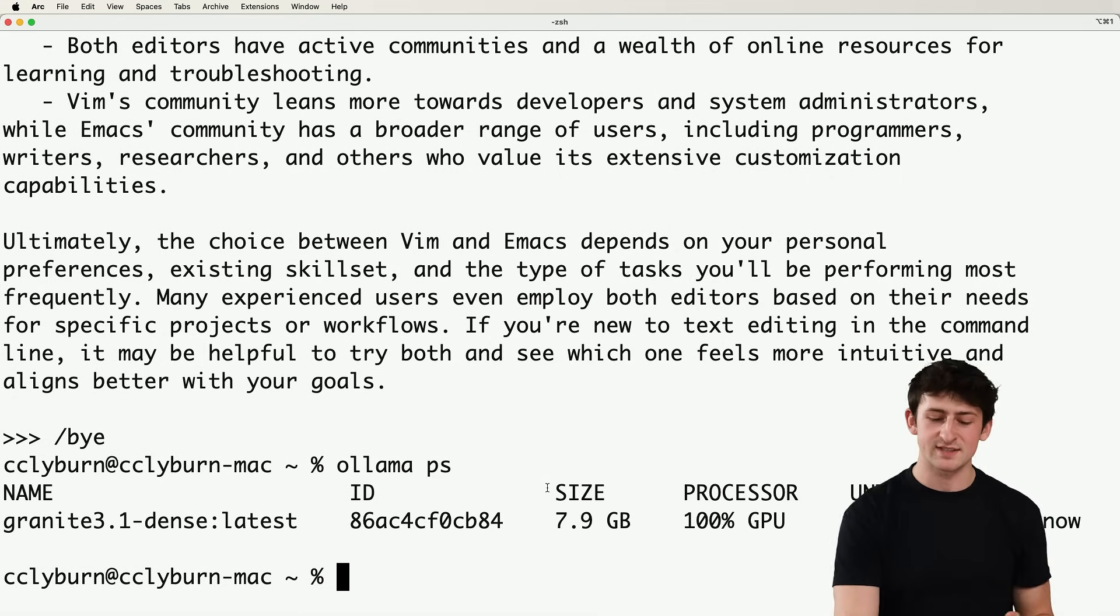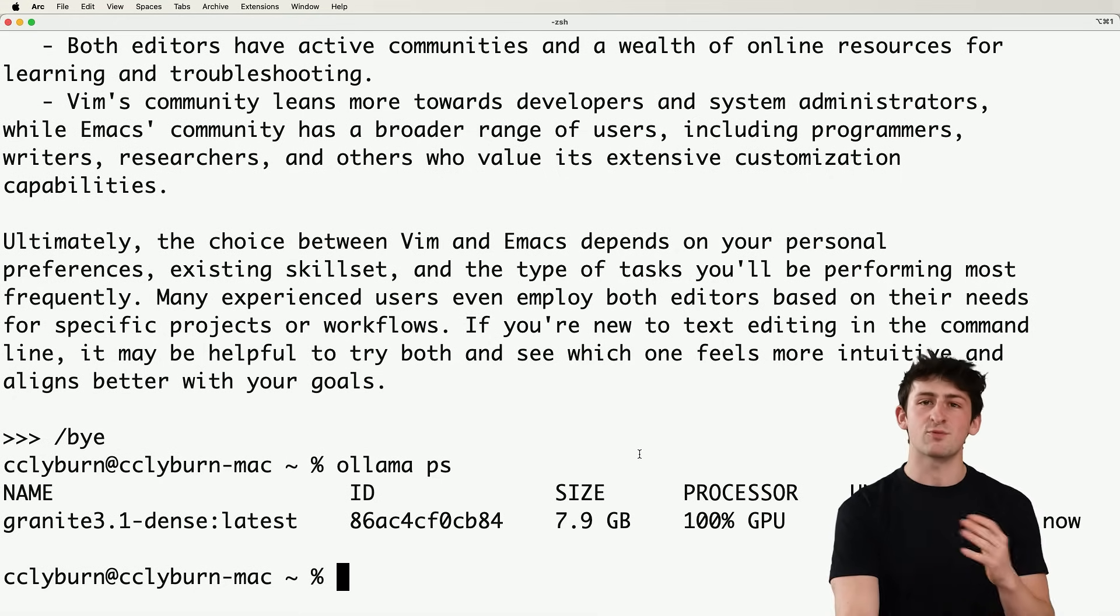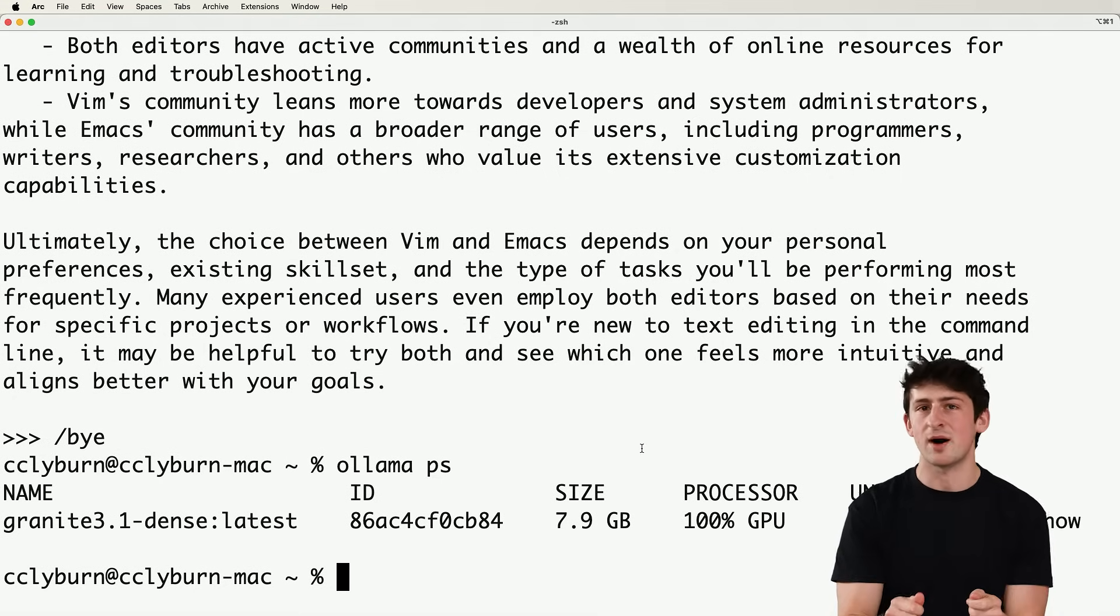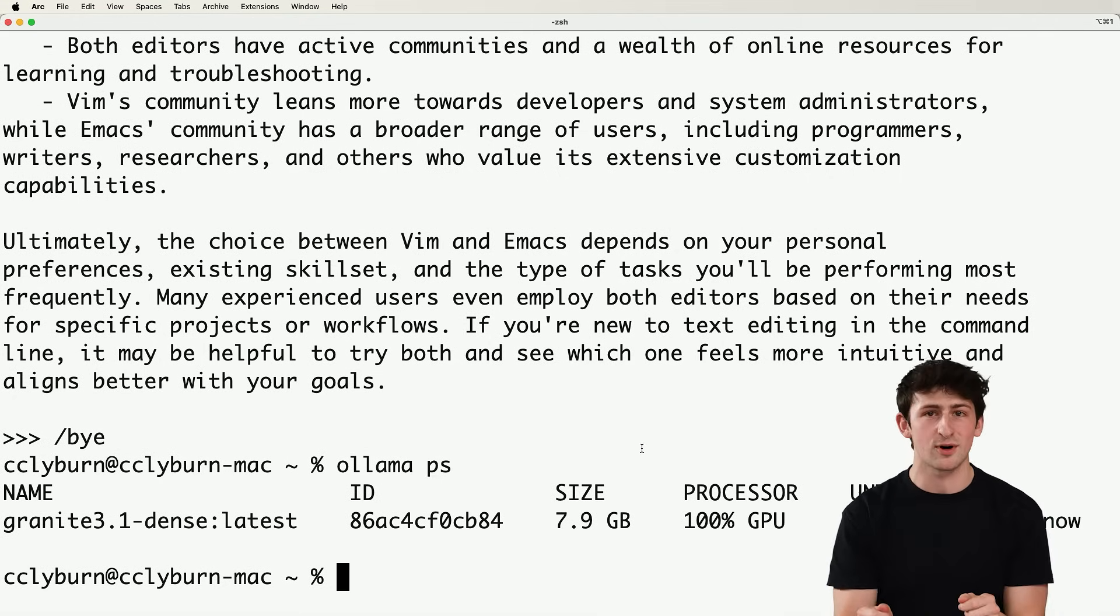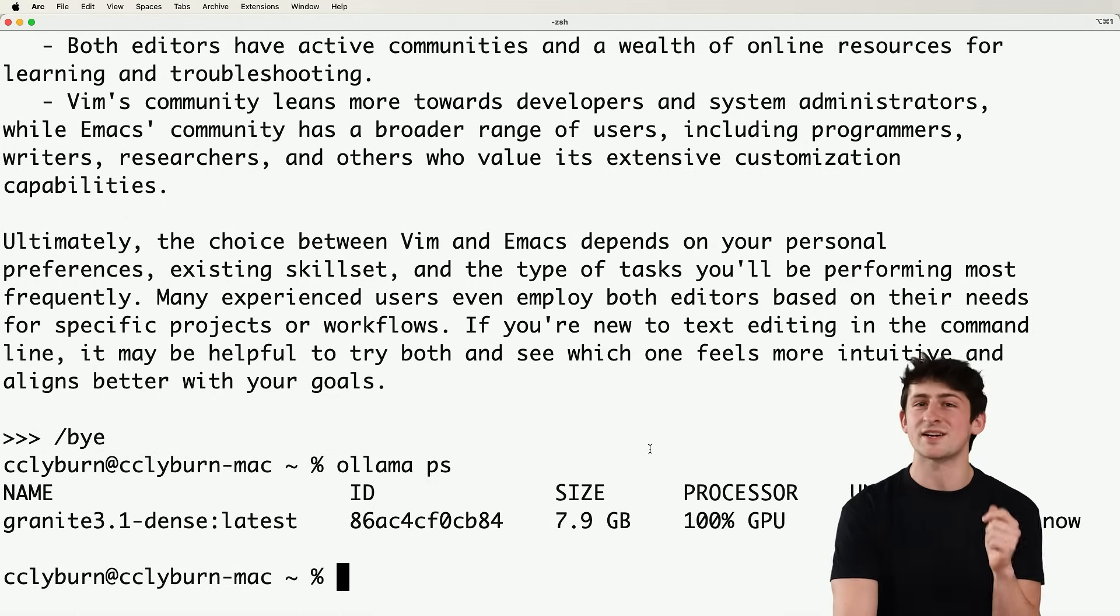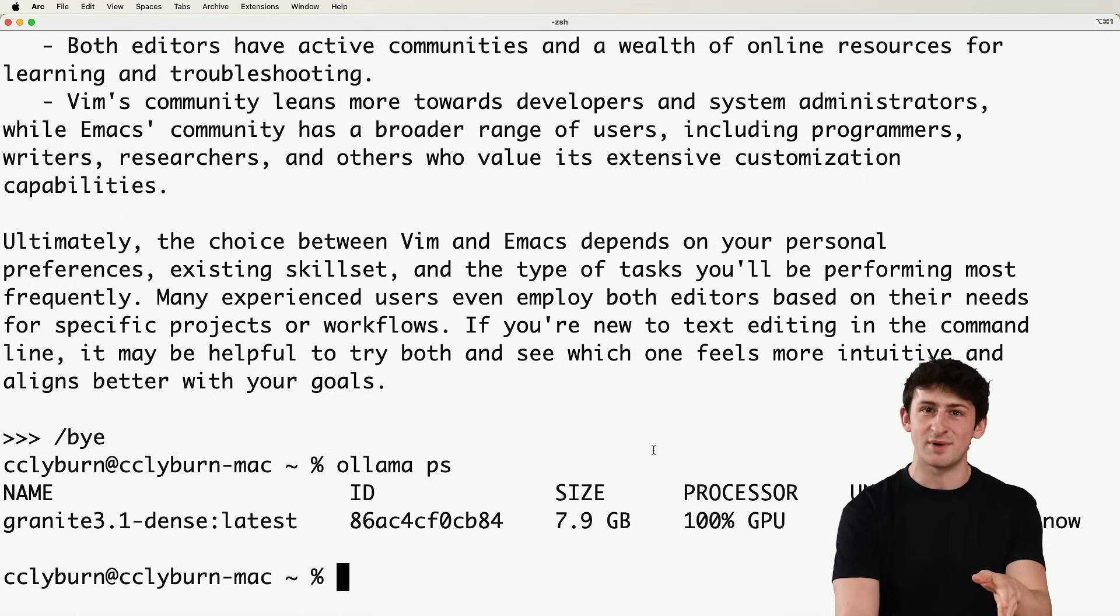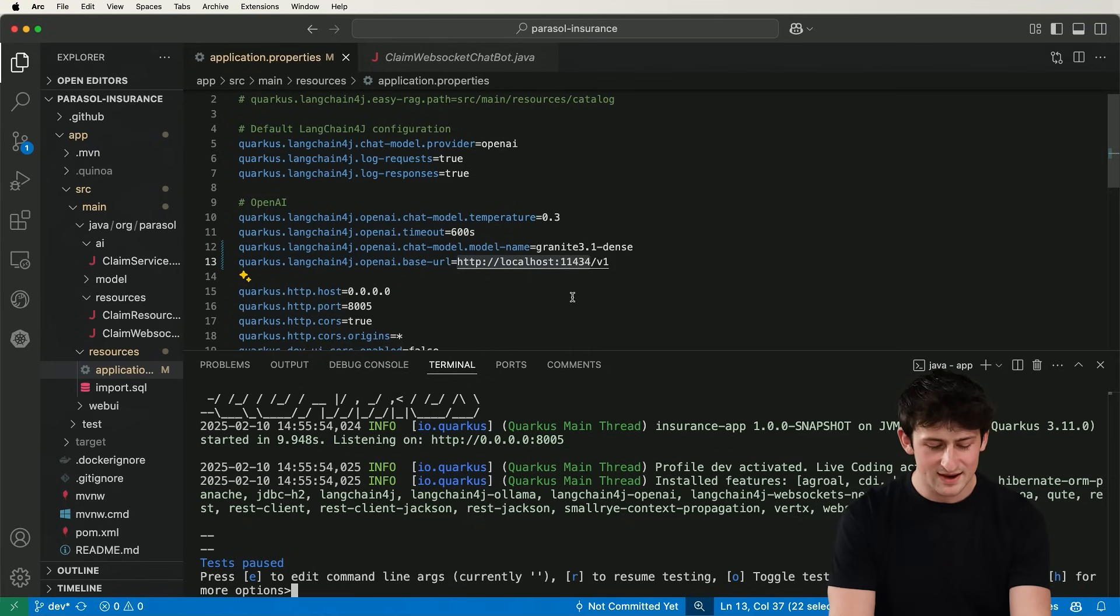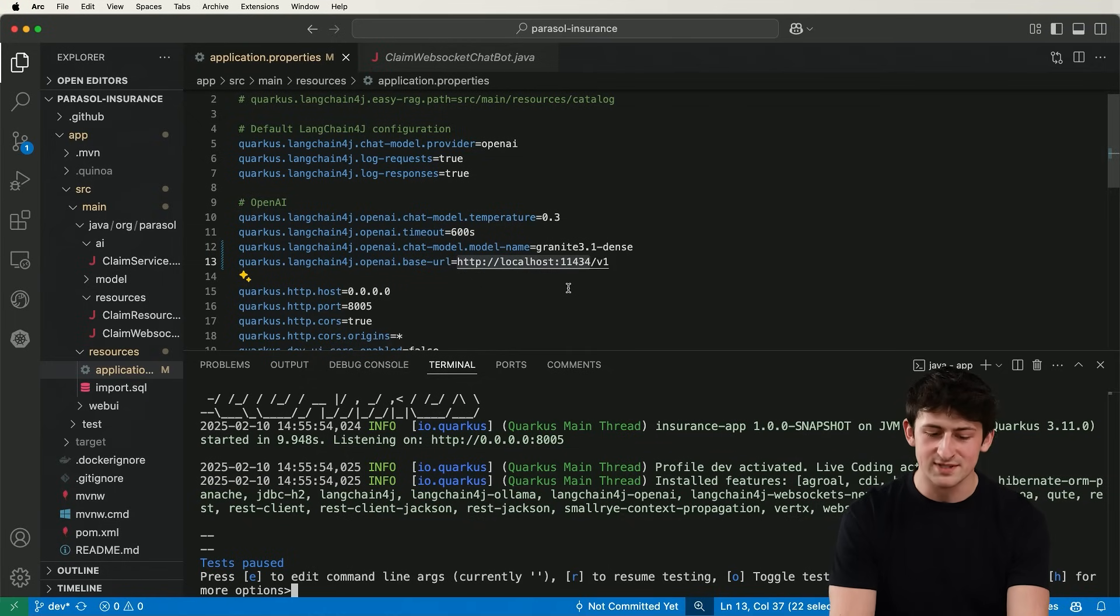So ollama ps can show us the running models. And now that we have a model running on localhost, our application needs a way to communicate with this model in a standardized format. That's where we're going to be using what's known as LangChain,